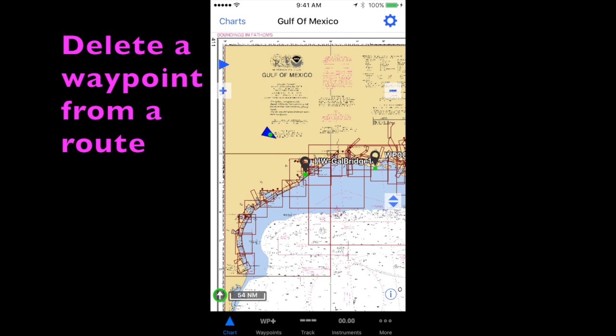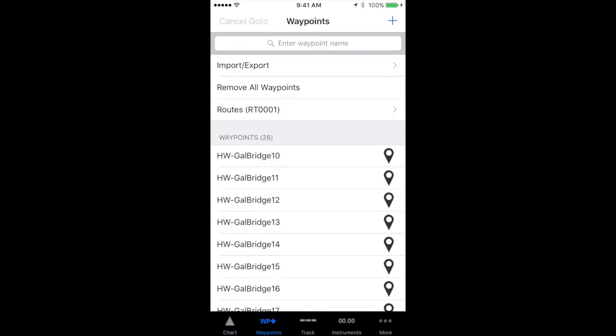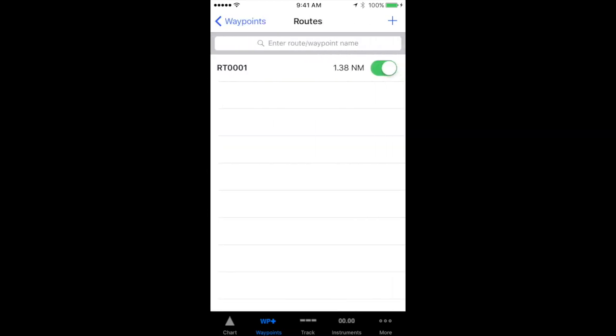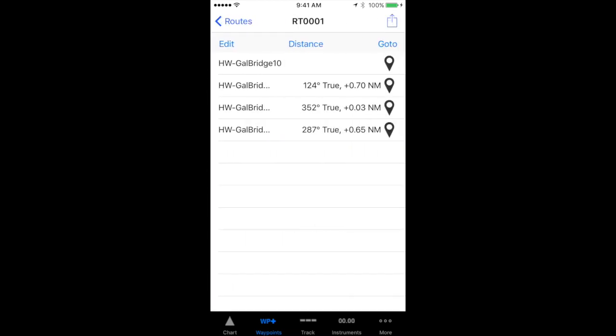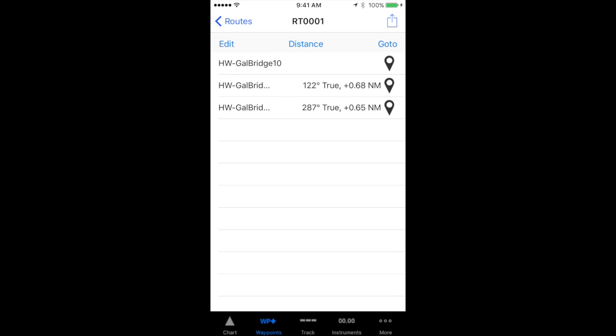To delete a waypoint from a route, open your routes page in iNavX. Select the route that you want to remove the waypoint from, then on the waypoint that you want to remove, swipe from right to left on the waypoint itself, and tap the delete button.